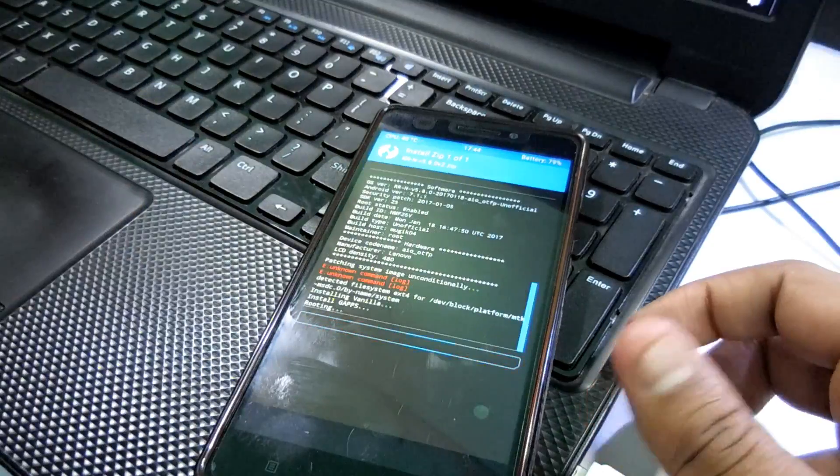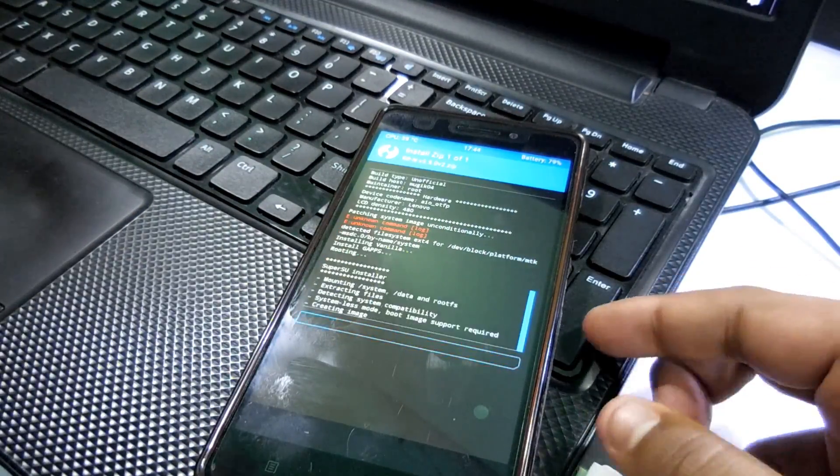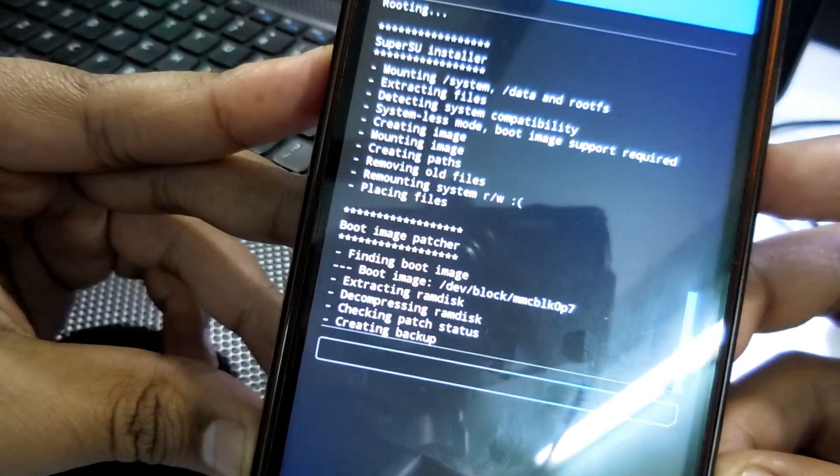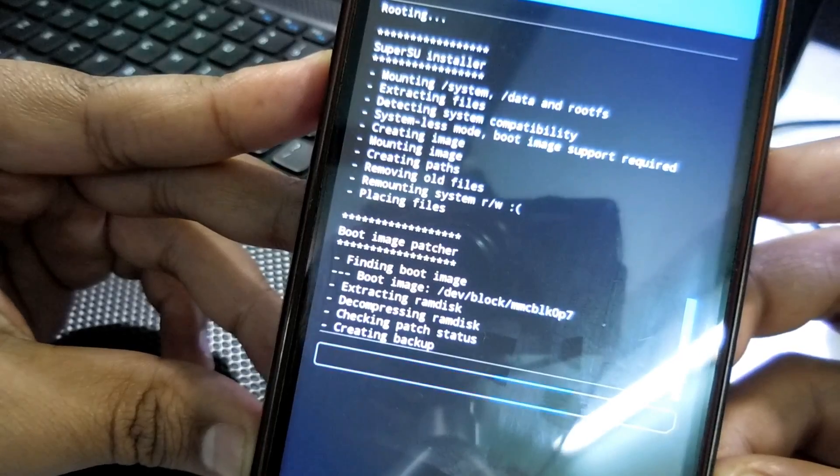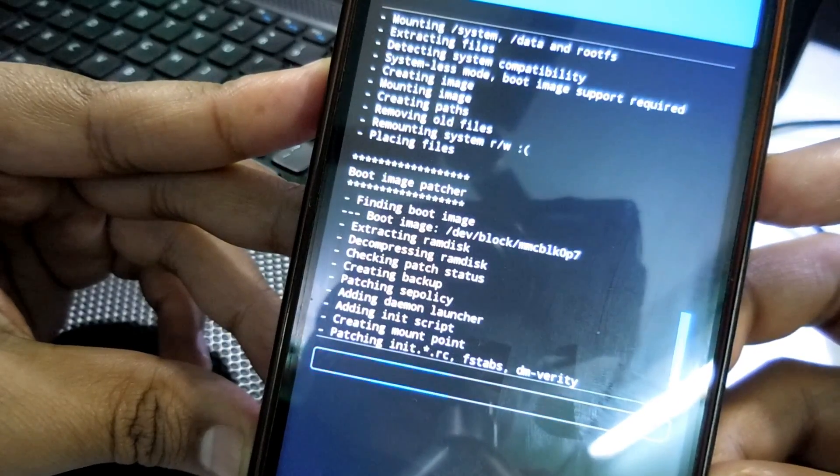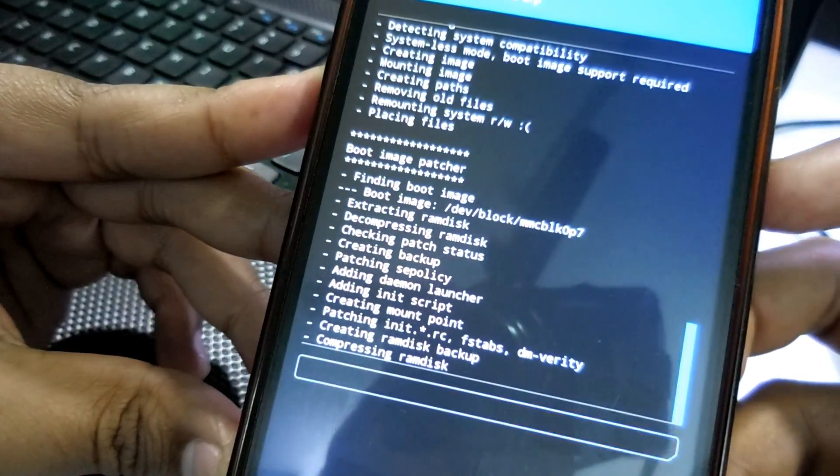And guys, I would like to say you do not need to flash the G apps or Google apps in this ROM because those are inbuilt in it. So you do not need to flash the G apps, so that's a good thing.